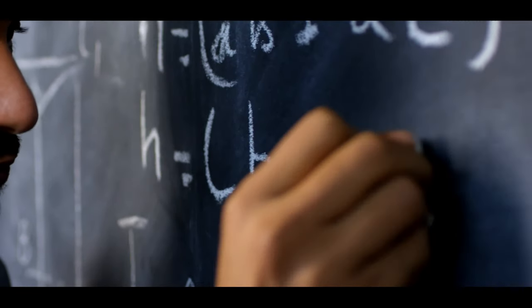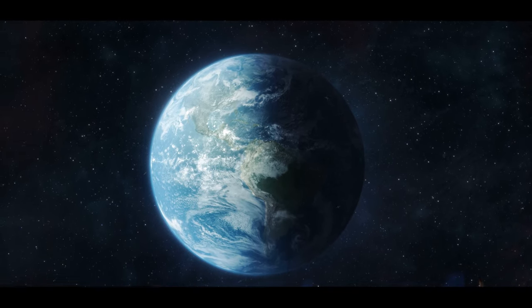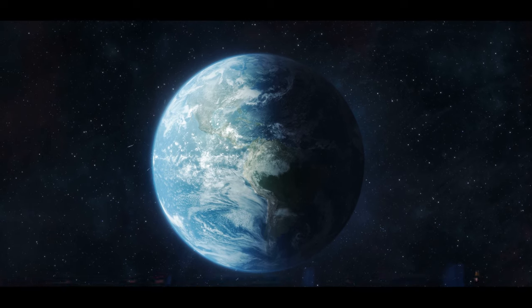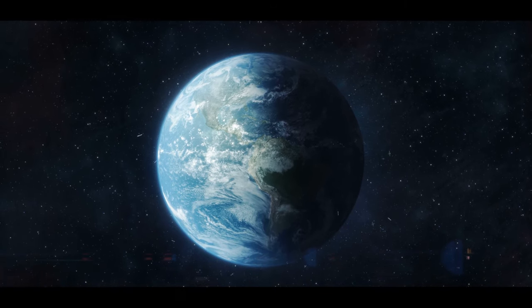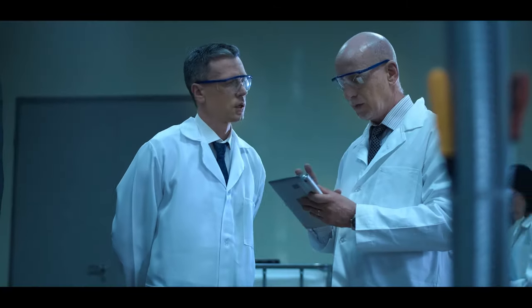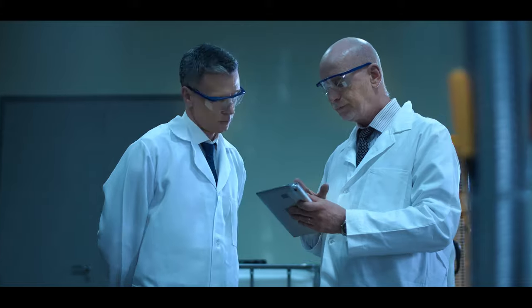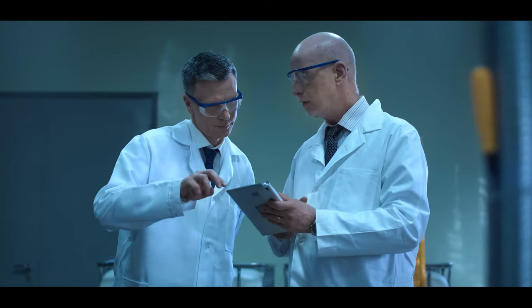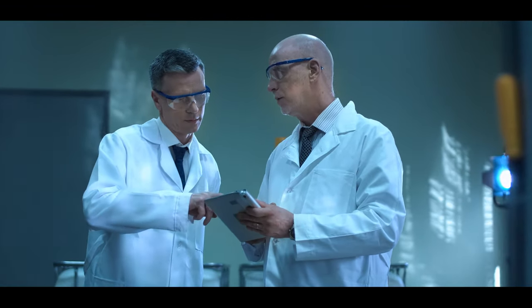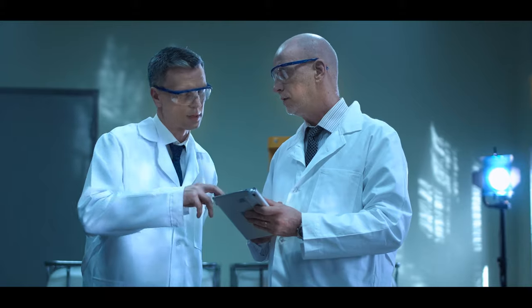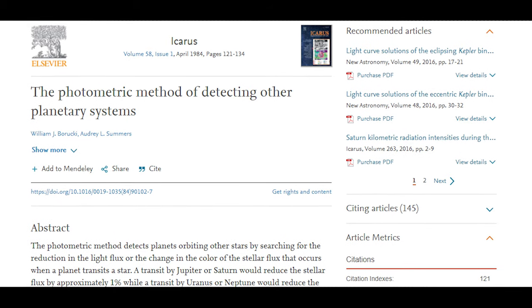The Kepler Space Telescope was placed in an Earth-trailing heliocentric orbit so that our planet would not affect the observations. A mission of this type was first proposed by Bill Borucki and Audrey L. Summers in April 1984